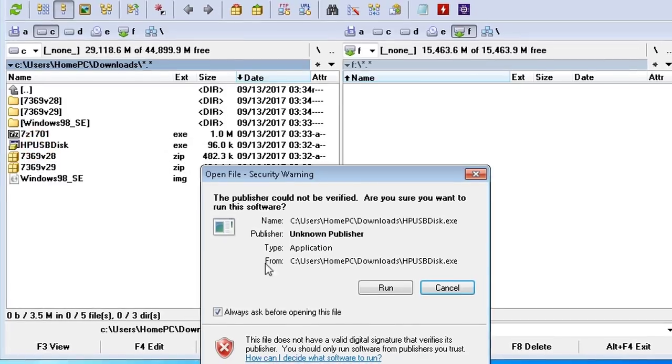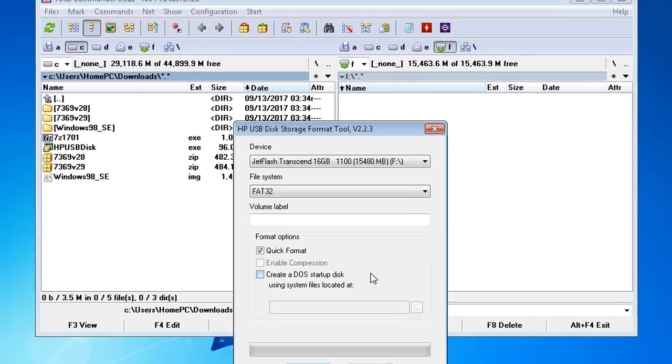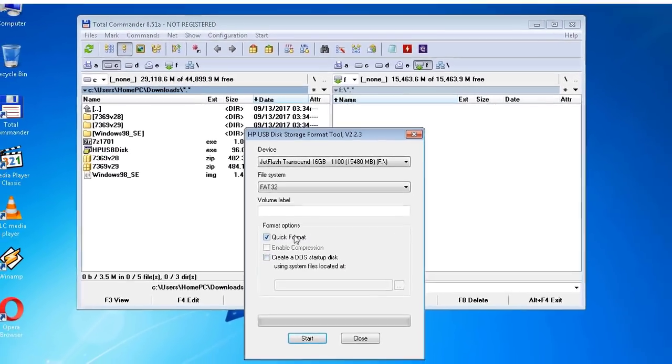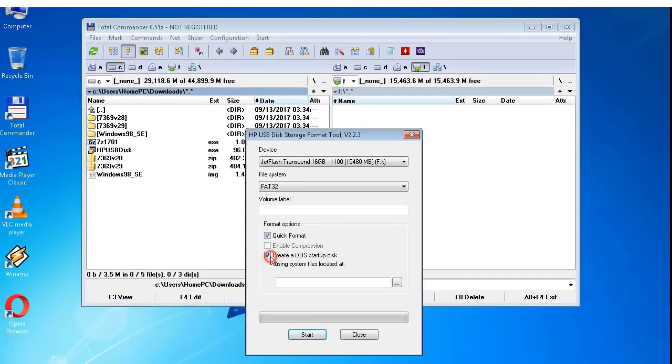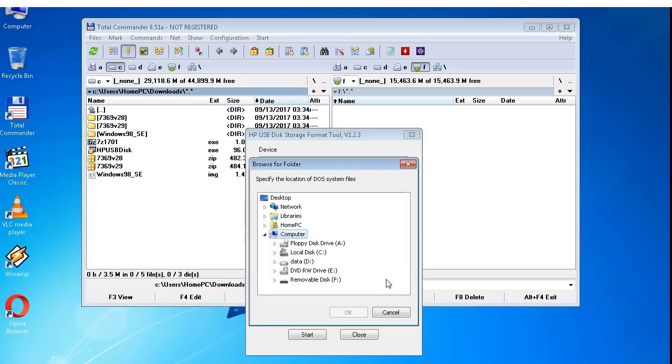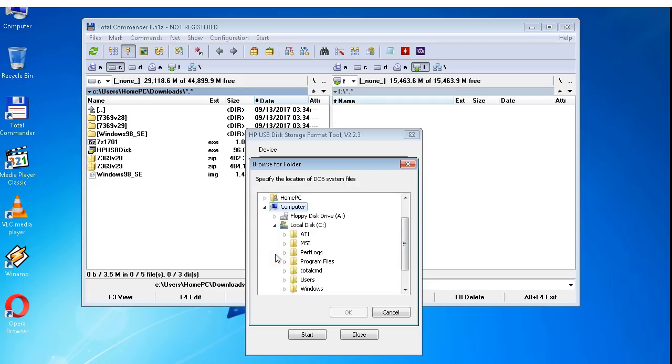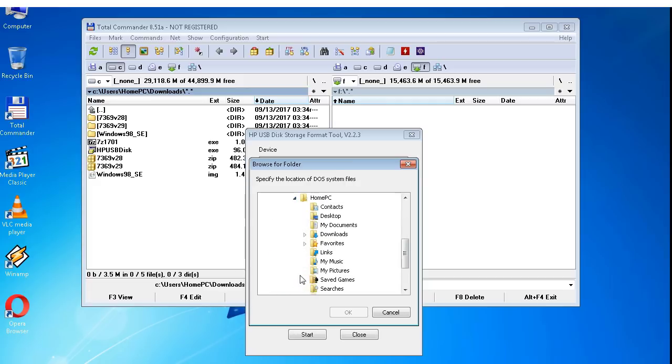I launch the HP USB disk storage format tool and I check the Create a DOS startup disk.